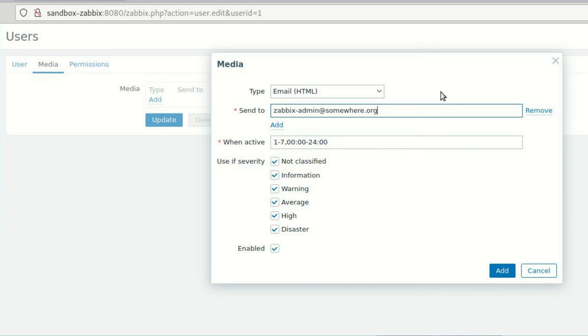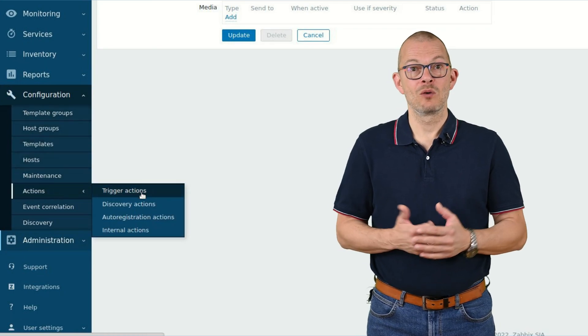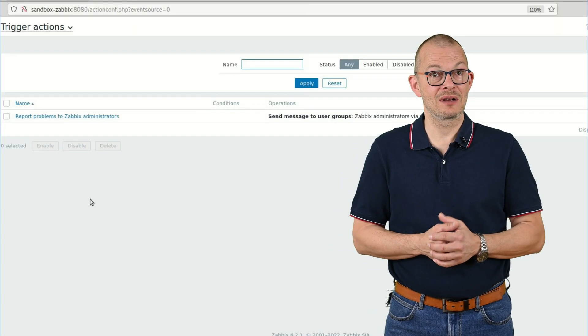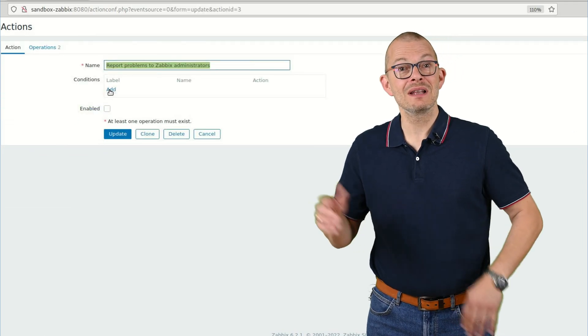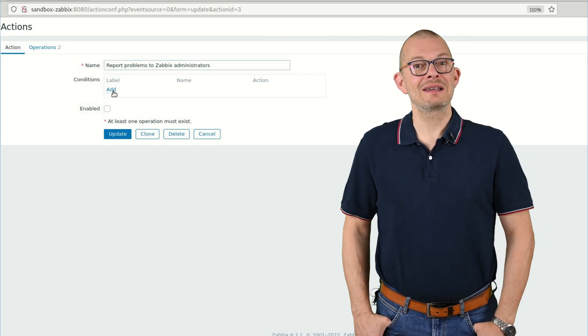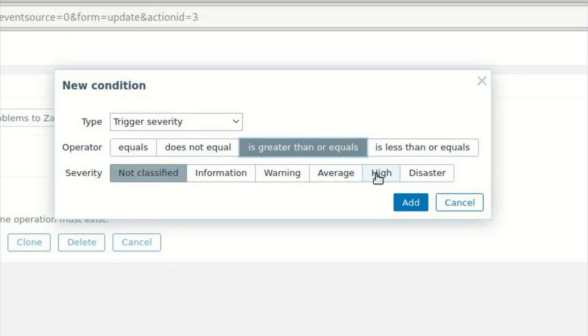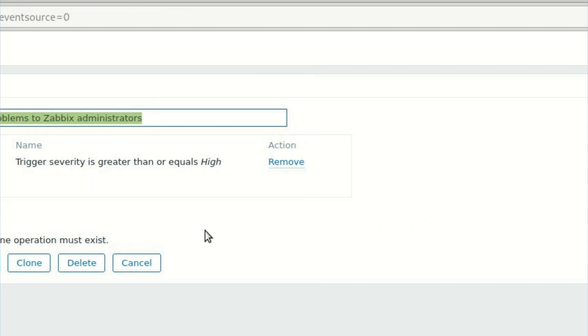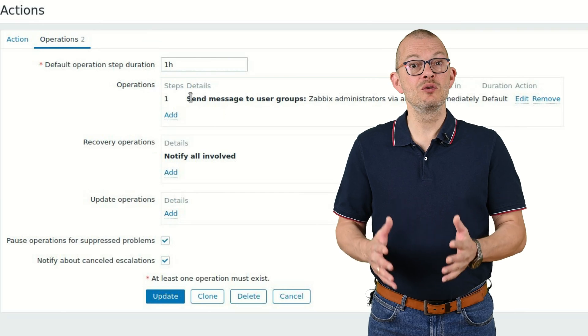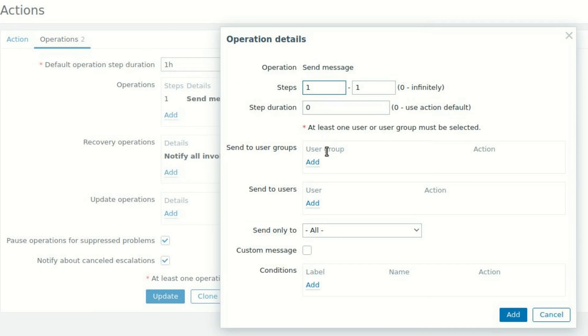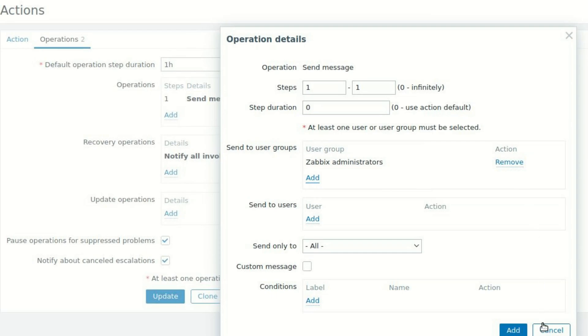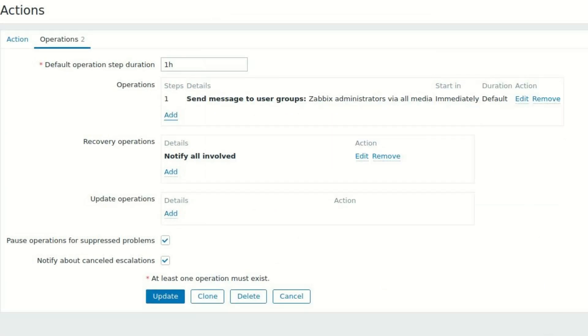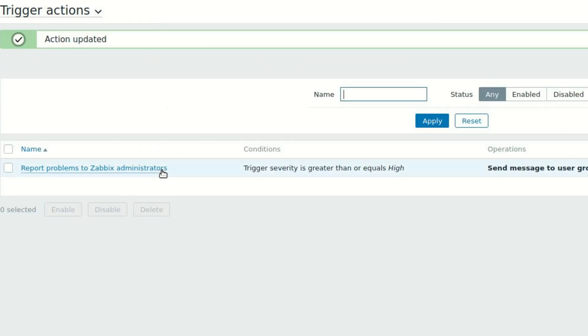Last but not least I need to tell Zabbix who to alert depending on which condition. This is done under configuration – actions – trigger actions. We already have a disabled entry here called report problems to Zabbix administrators. Let's use this one. There is a conditions box here. Let's add a condition. I want to be alerted when the trigger severity is greater than or equals the high severity. Next I go over to the operations tab and here I tell Zabbix what to do if the condition matches. The nice thing here is that there are operations that can be triggered when the problem occurs and also operations for recovery so when the problem has gone away and update operations. On the operations details I can now define users, groups or single users and many more parameters like which media to use, how often to send etc. Just don't forget to tick the enabled box and now I will receive notifications whenever something really bad happens in the environment.